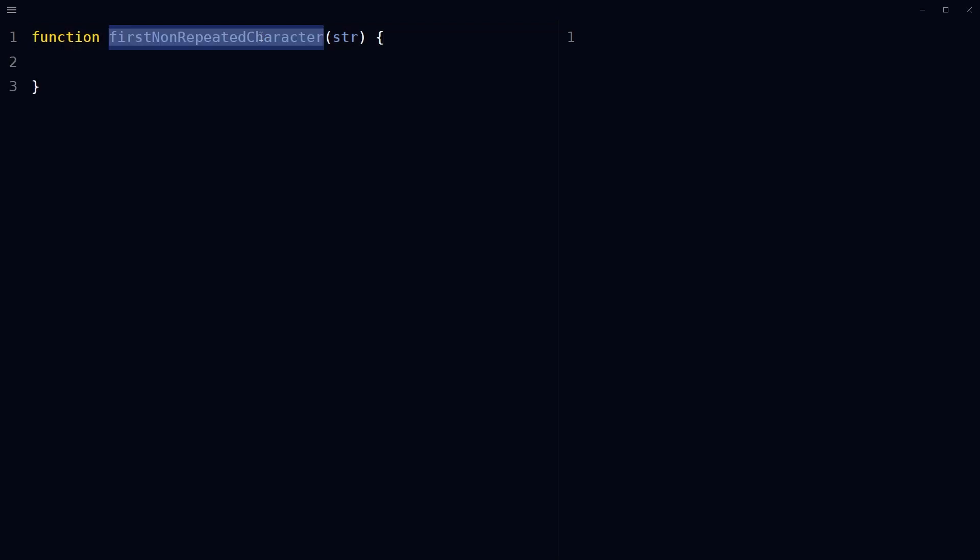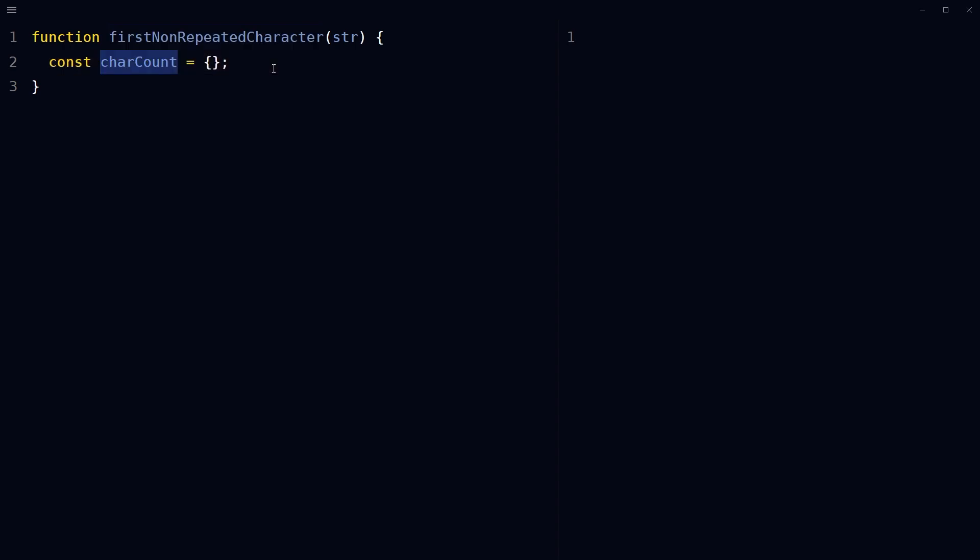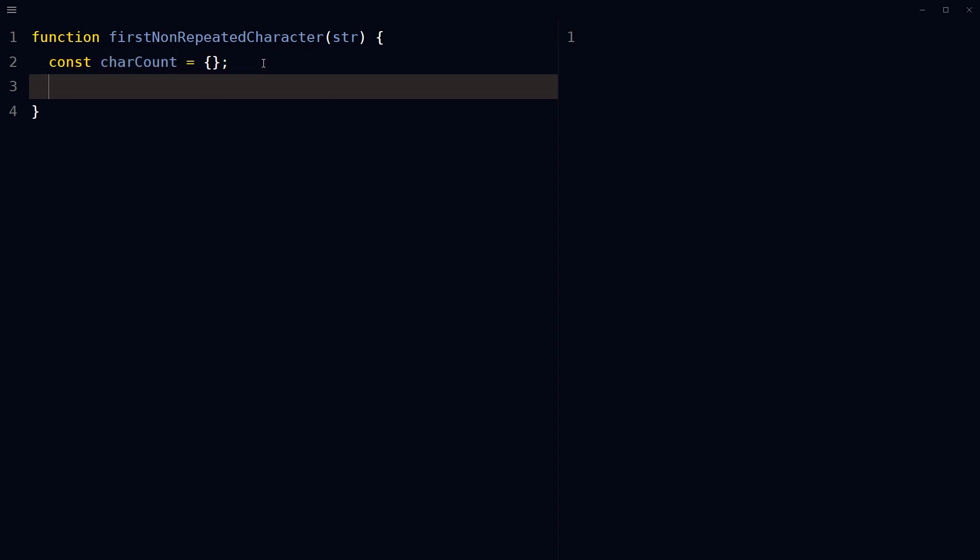Define a function that takes a string as an argument. This function will search for the first non-repeated character within the provided string. Create an empty object. I'm calling it character count. This object will hold the count of occurrences of each character in the string.